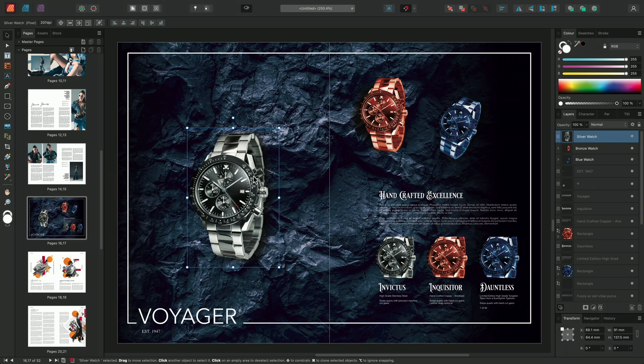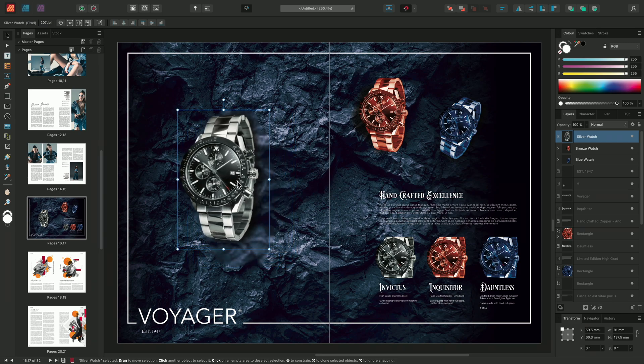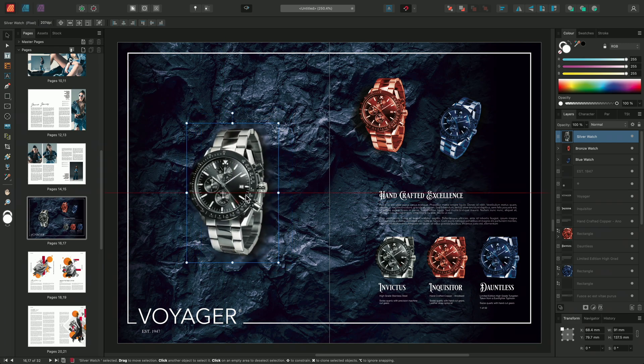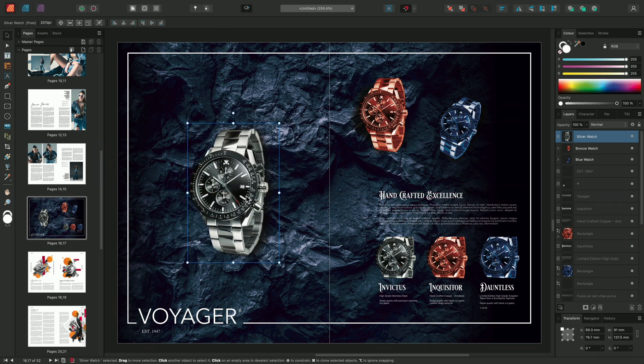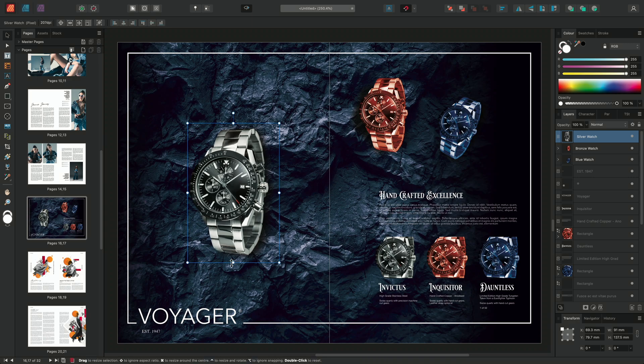To move a layer, simply click and drag anywhere within the bounds of the box. To scale a layer, click and drag on the handles located in the corners or on the top, bottom, left, or right side of the bounding box.